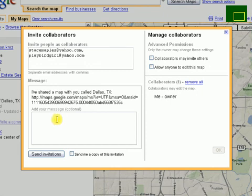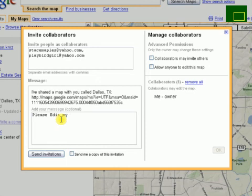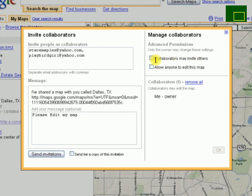So here we'll say 'please edit my map.' Then you can also decide whether or not you want to allow those people to invite others to collaborate, or if you want to allow anyone to edit this map. In this case, I would say you probably don't want to do either of these with a course map.